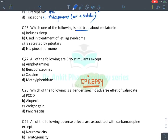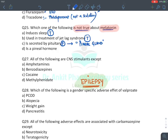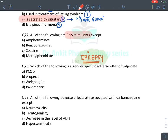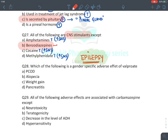MCQ: What is not true about melatonin? Melatonin induces sleep: true. It is used in jet lag: true. It is secreted by the pituitary: false — melatonin is secreted by the pineal gland. It is a pineal hormone: true. Answer: C. MCQ: CNS stimulants except — amphetamines, cocaine, and methylphenidate increase sympathetic activity and are stimulants. Benzodiazepine is a sedative and hypnotic. Answer: benzodiazepine.